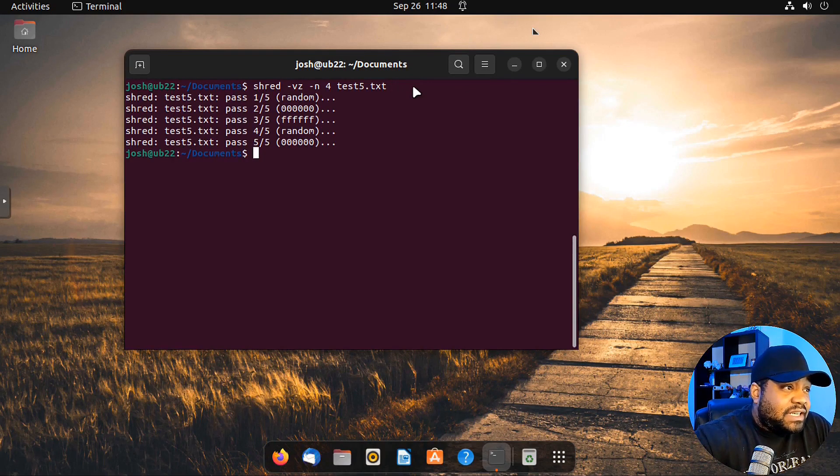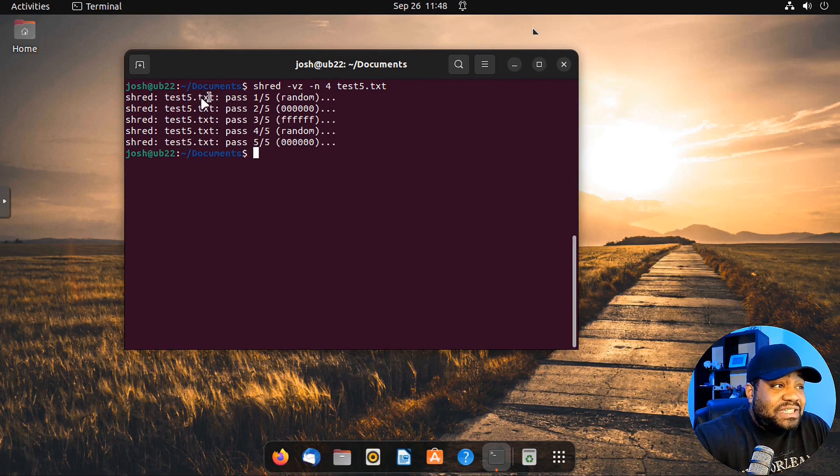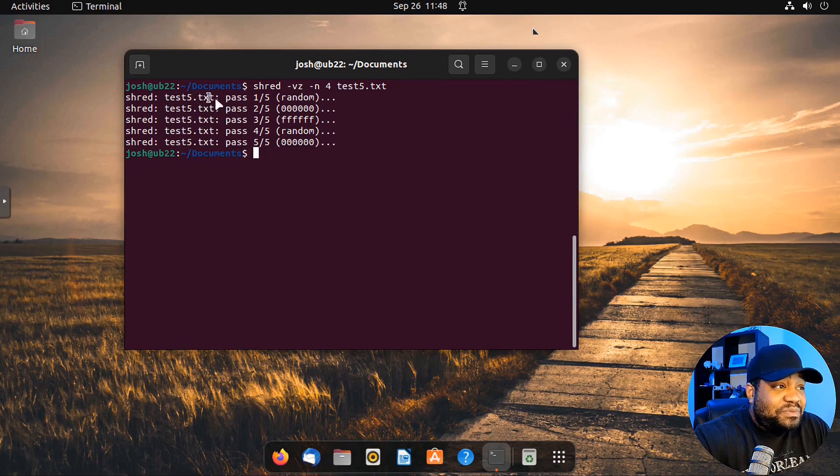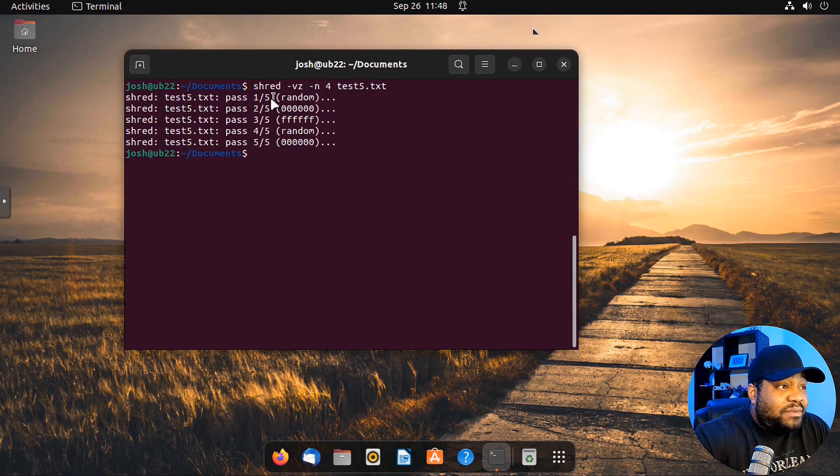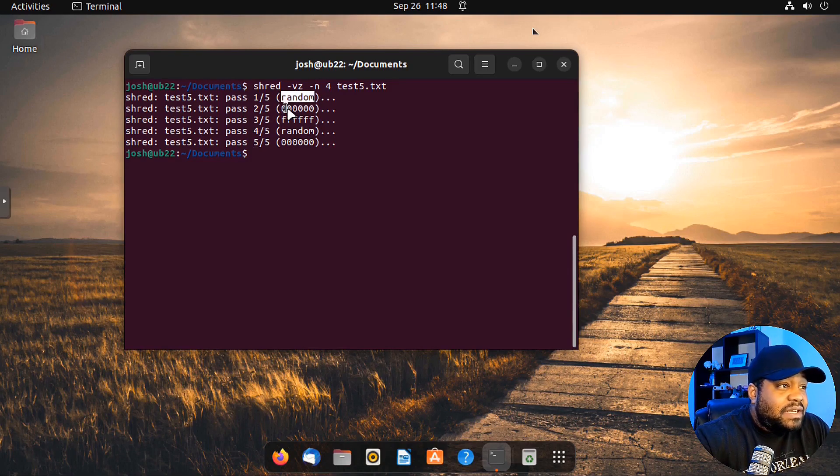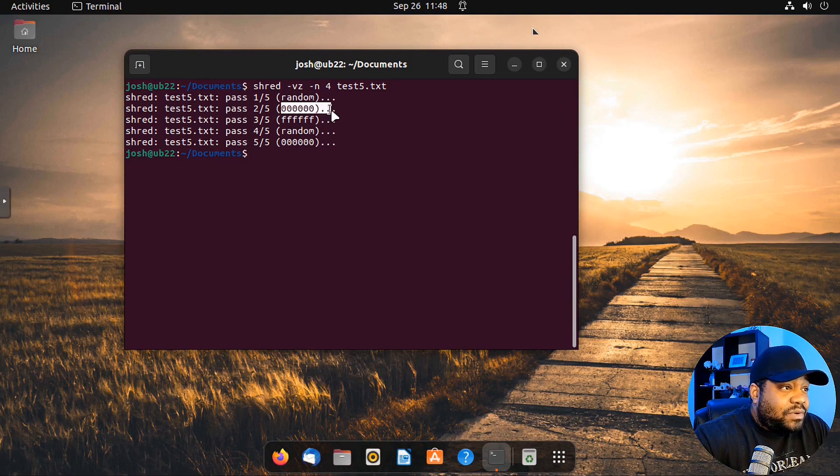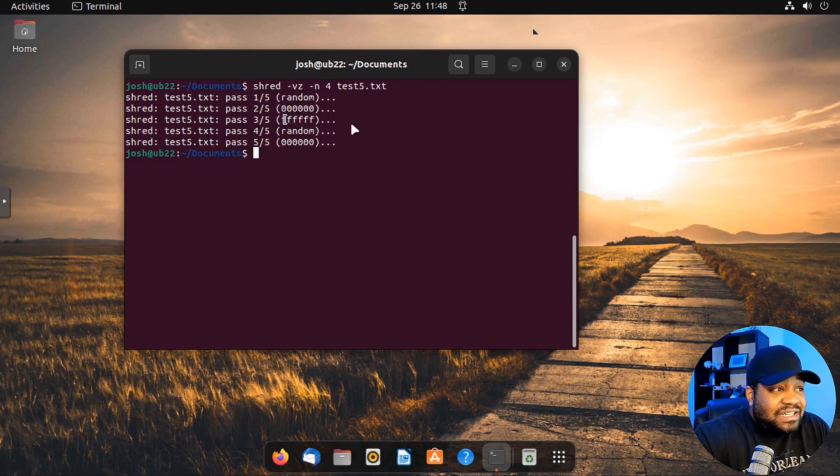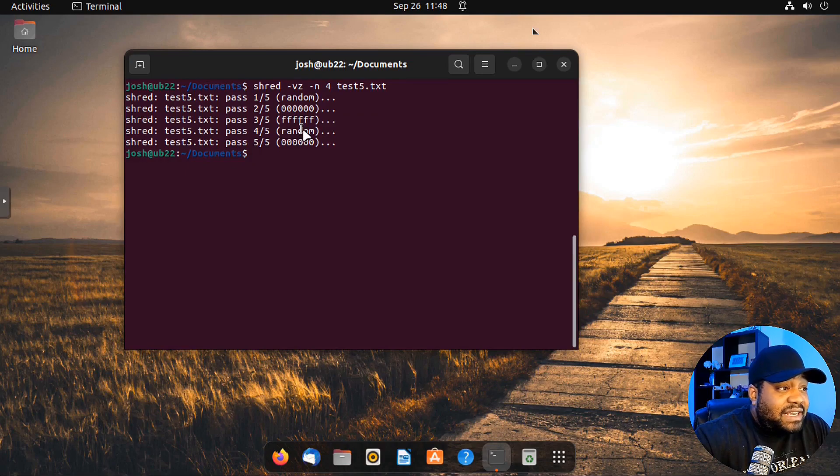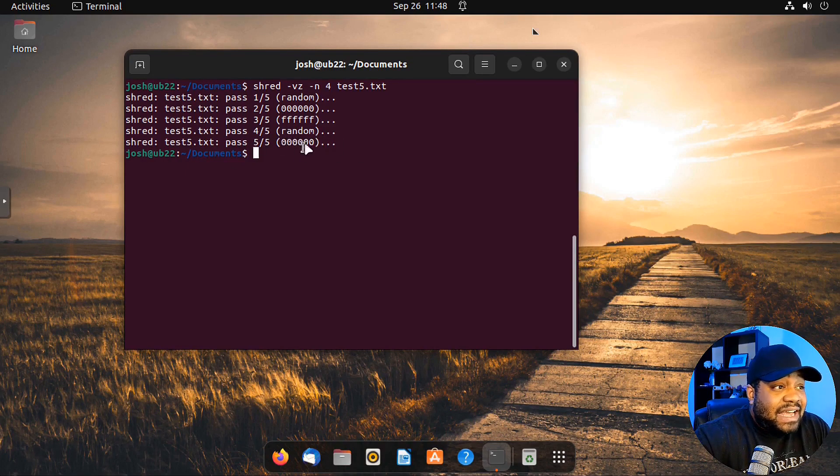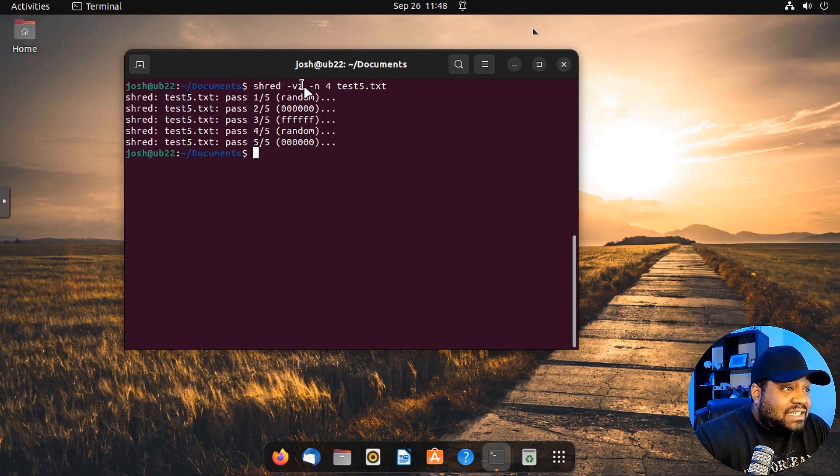Boom. As you can see, it goes through. It's super simple. It's super quick. So it does it four times. It explains what it did each time. It did random text the first time. Then it did zeros the second time. Then it did Fs the third time through that file and then random again. And then the zeros, the last zeros that we specified by using dash Z.